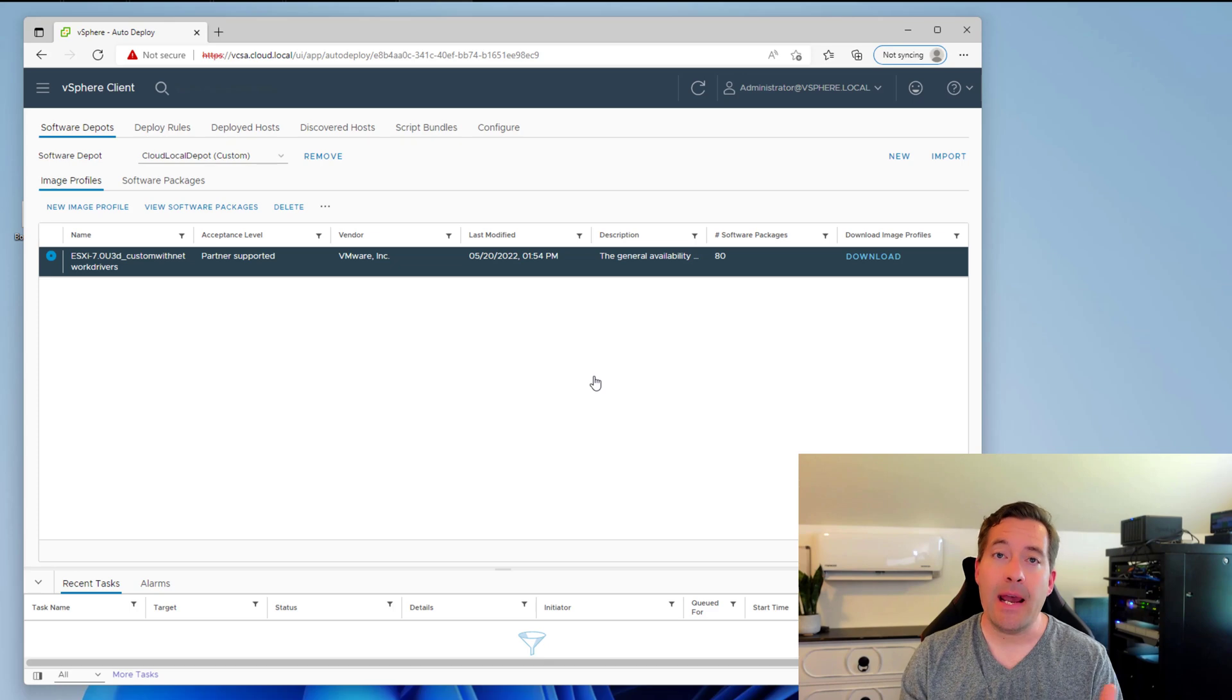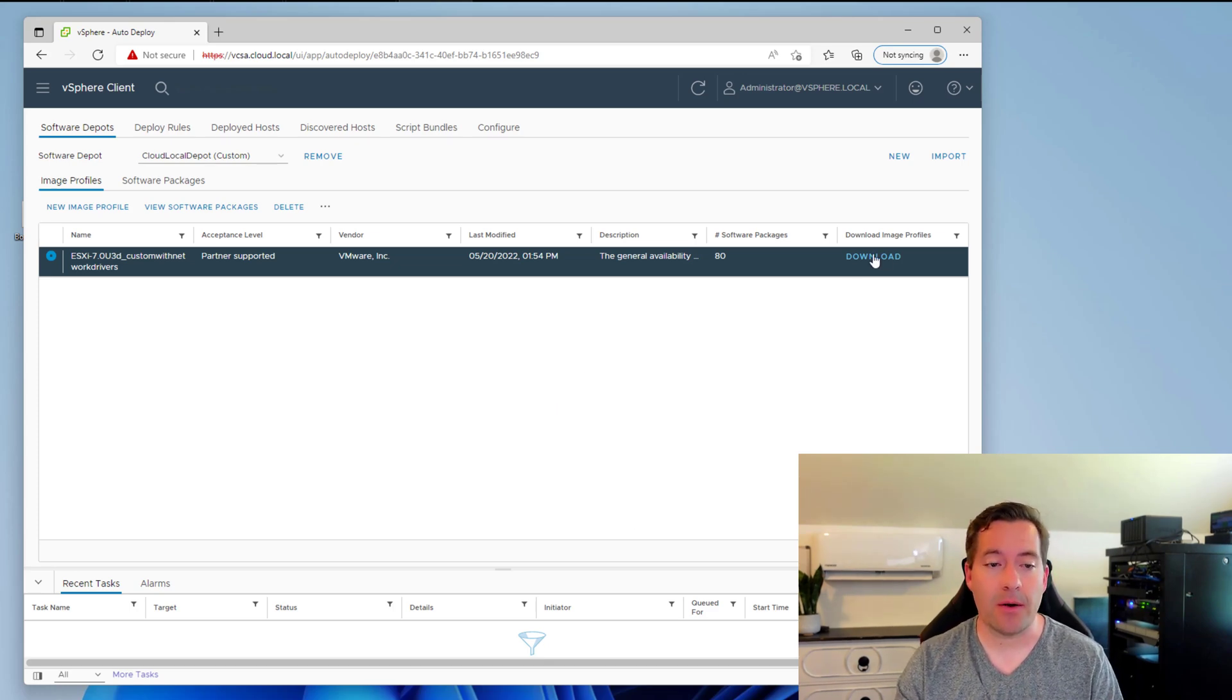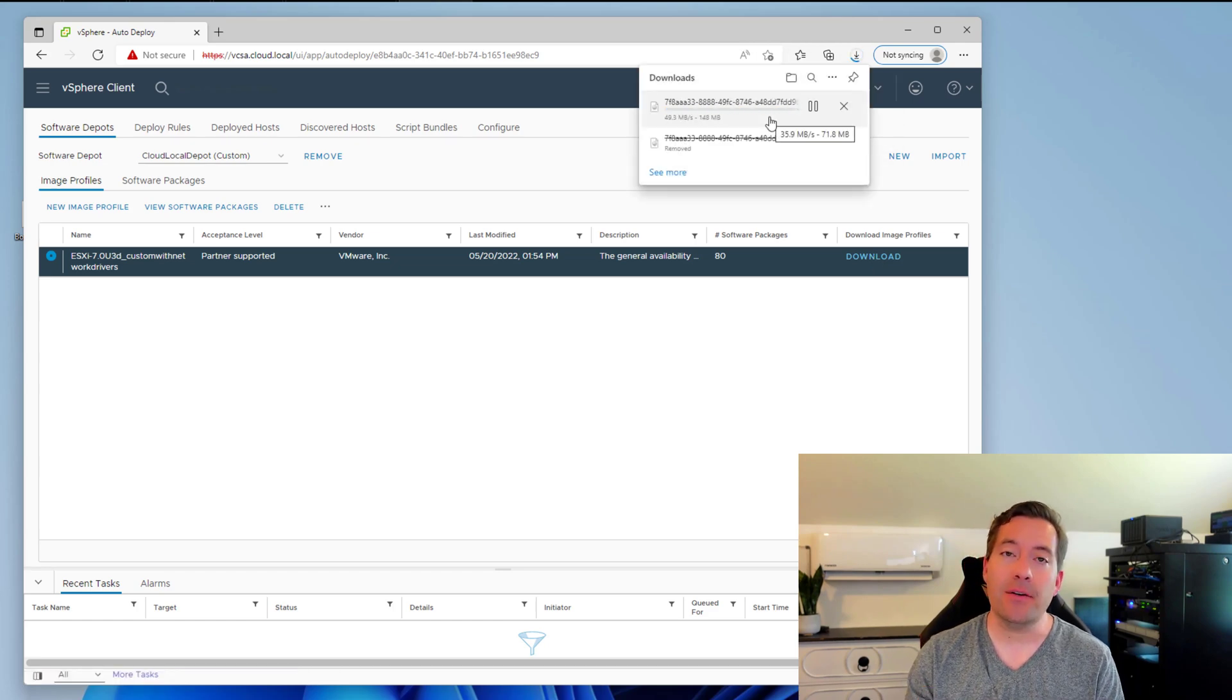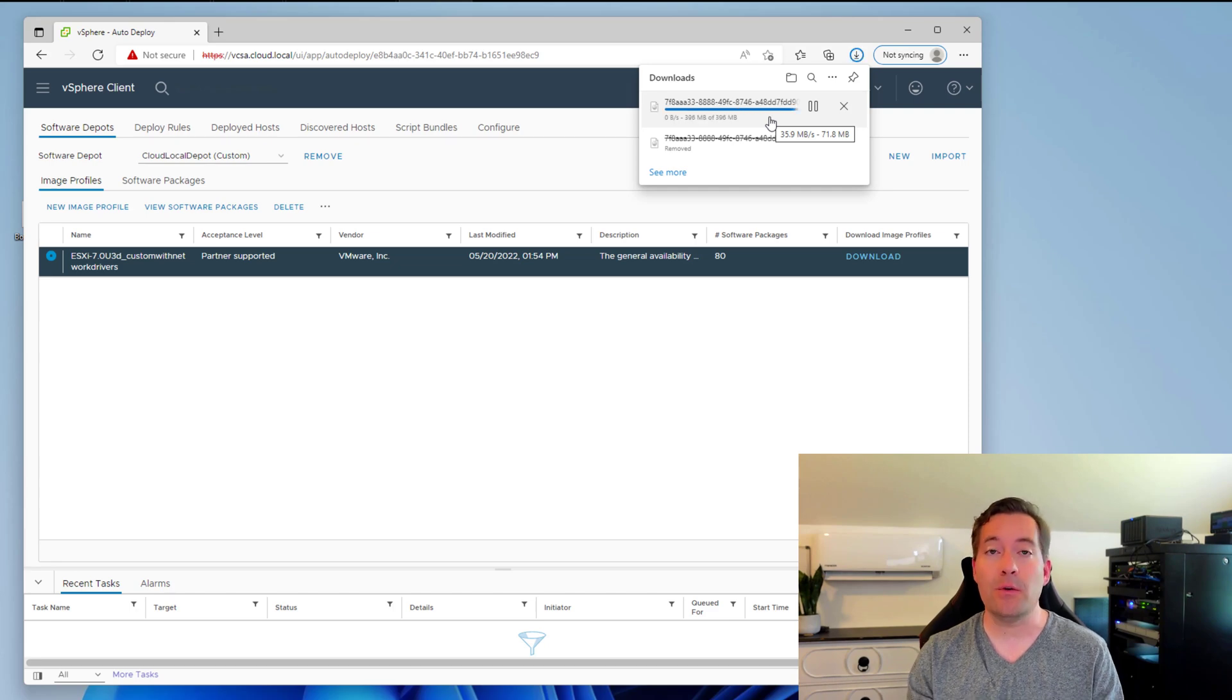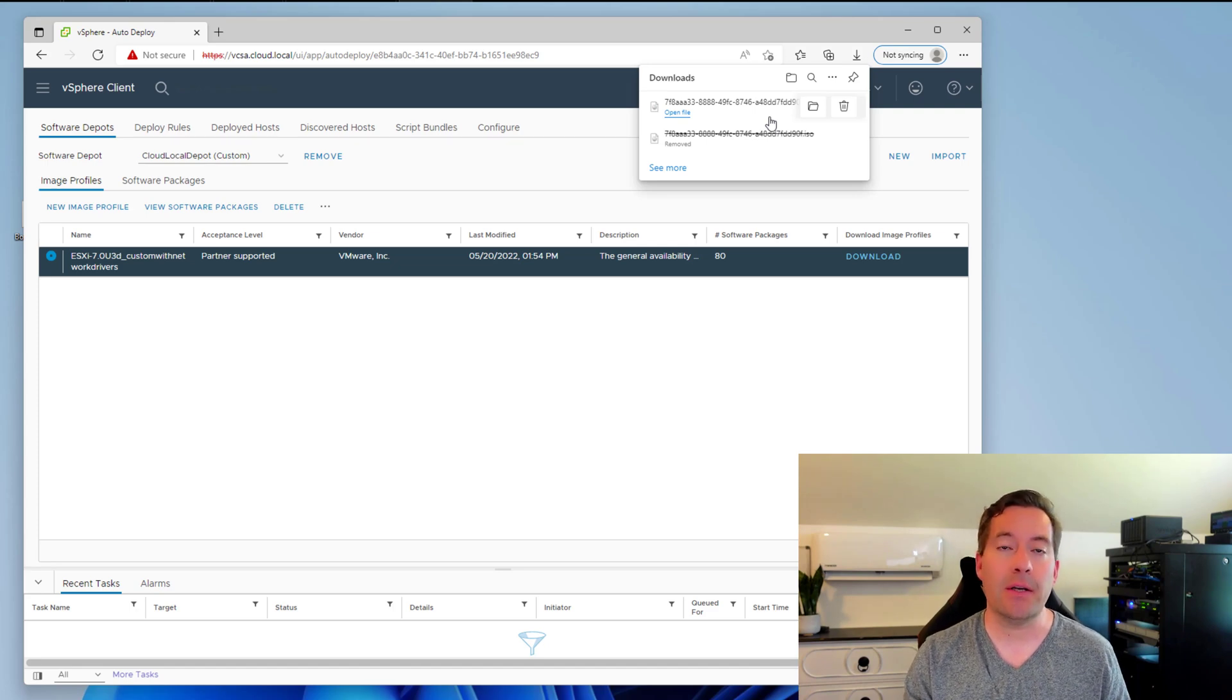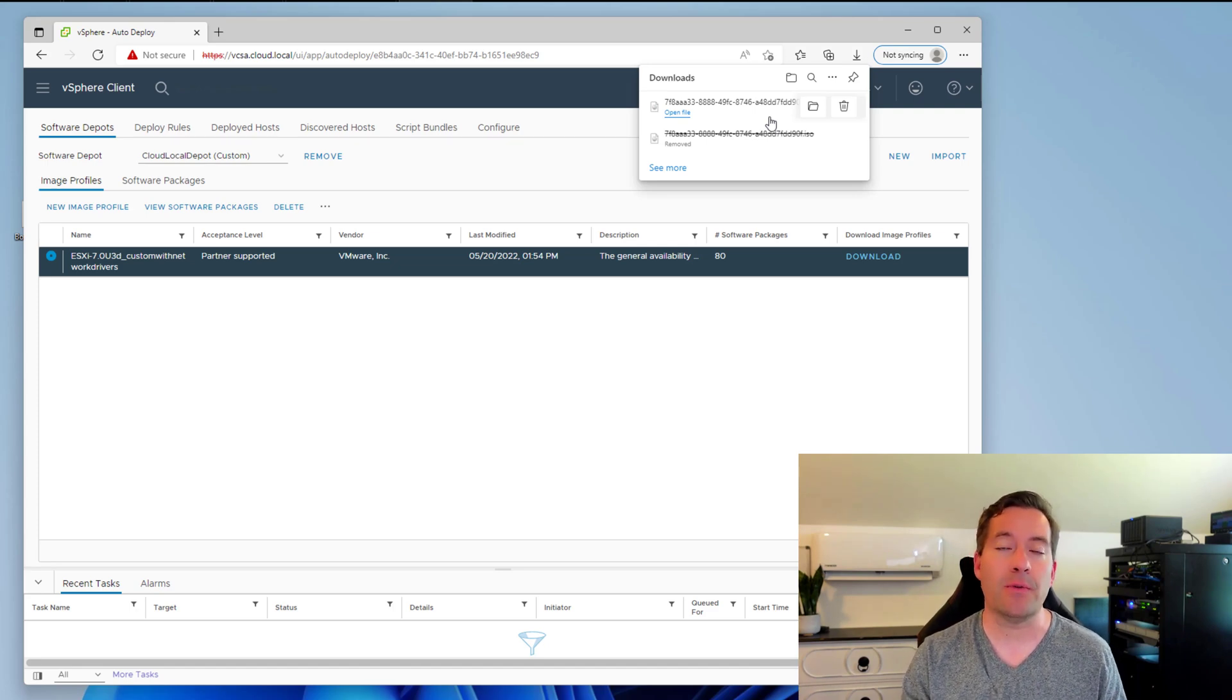And after it finishes generating, then we simply have a download option. So if you notice, you can click download and the custom ISO image will download to your hard disk. Then you can use that to install onto a USB key using Rufus or another utility, or you can actually burn the image to physical media.